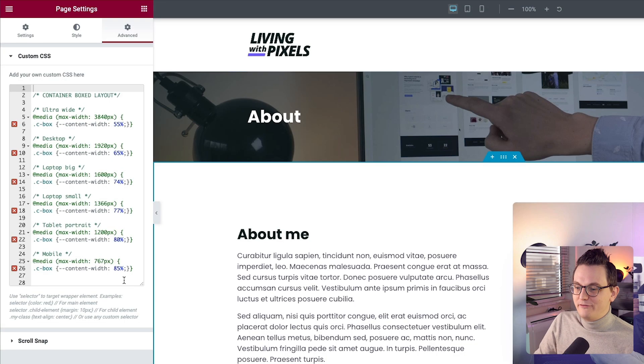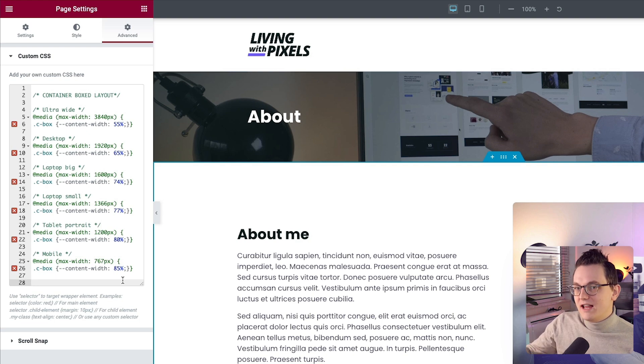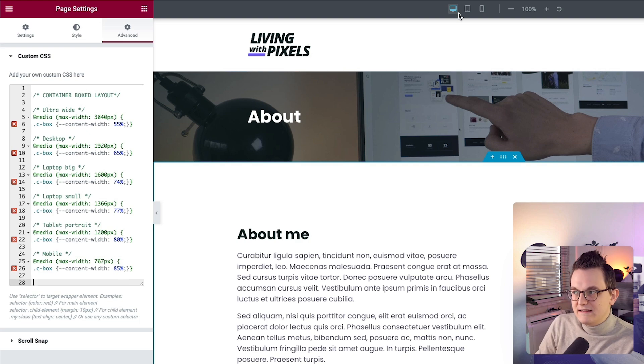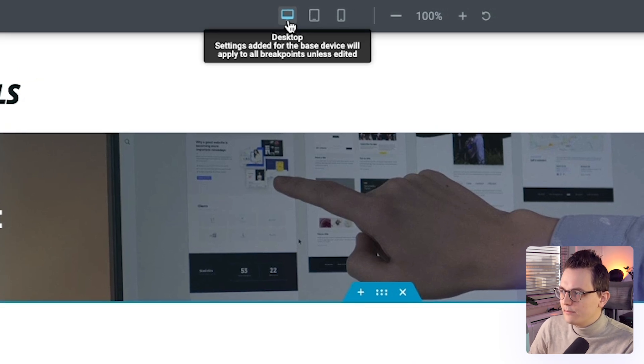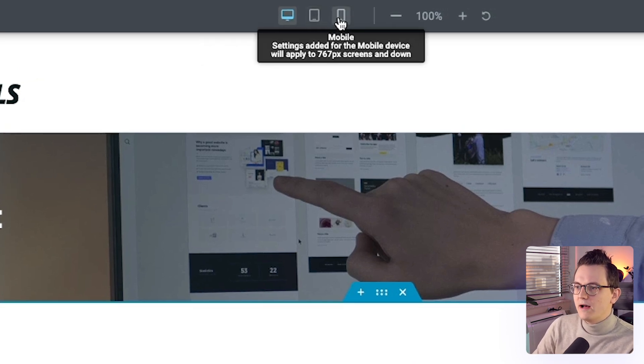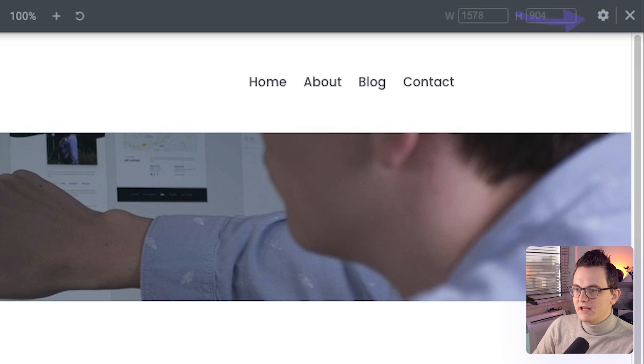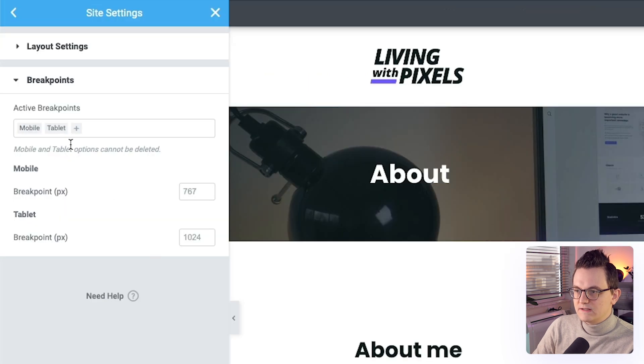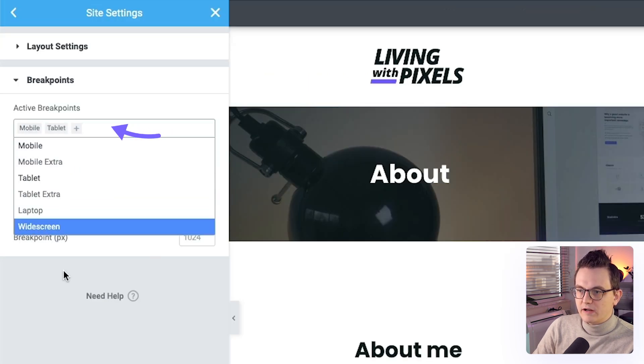So I'm really happy that this is now possible on a global level. And the second benefit of using this little code is that you can have more breakpoints than what Elementor provides. Because by default Elementor only gives us three breakpoints: desktop, tablet, and mobile. And yes I know you can go into manage breakpoints and add a few more breakpoints over here.